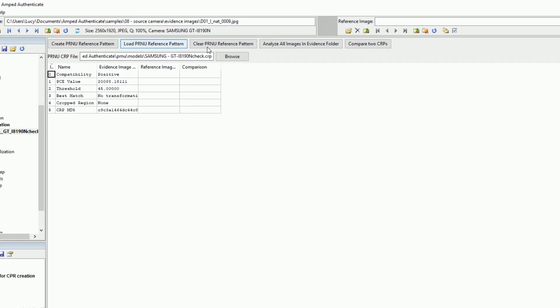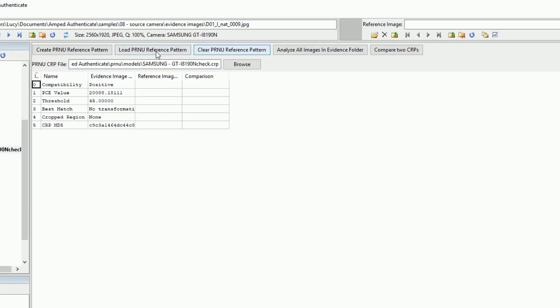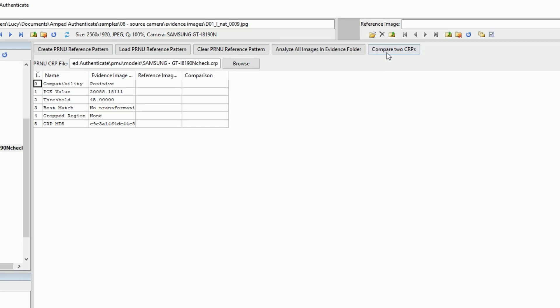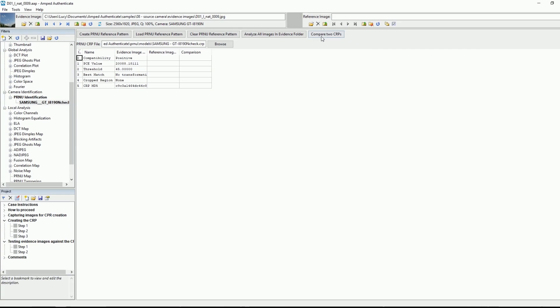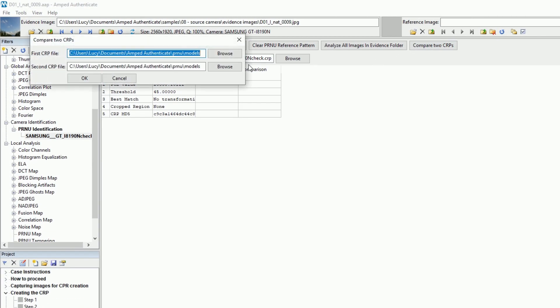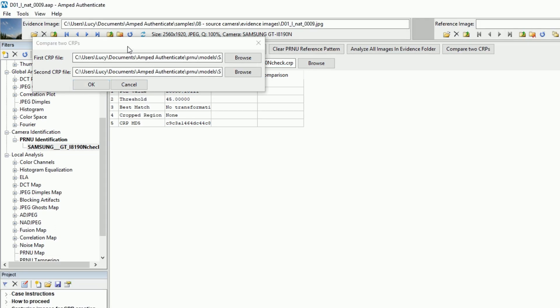PRNU Identification is one of our core filters within Authenticate. We've now added a way to compare two camera reference patterns or CRPs in order to compare multiple sets of images against two source devices.